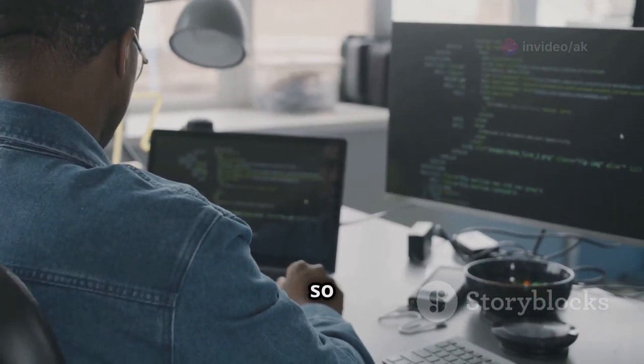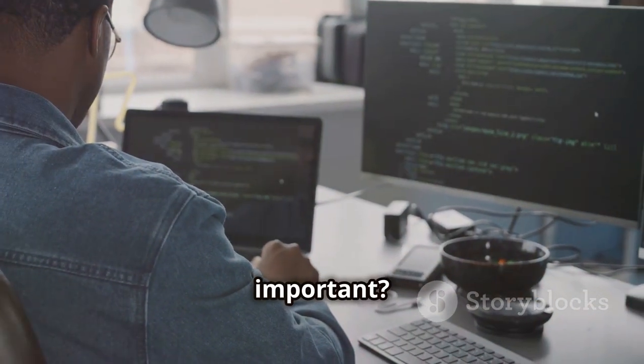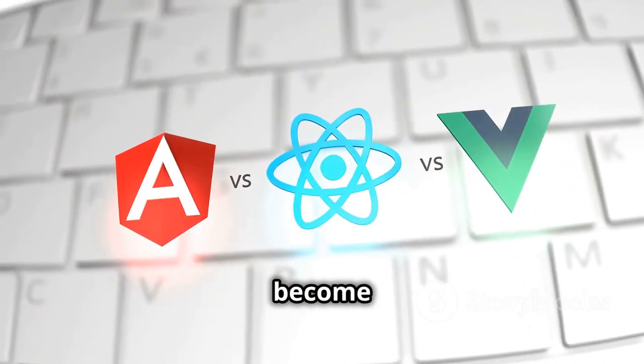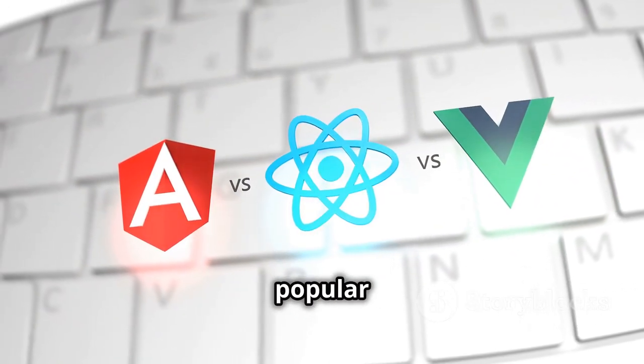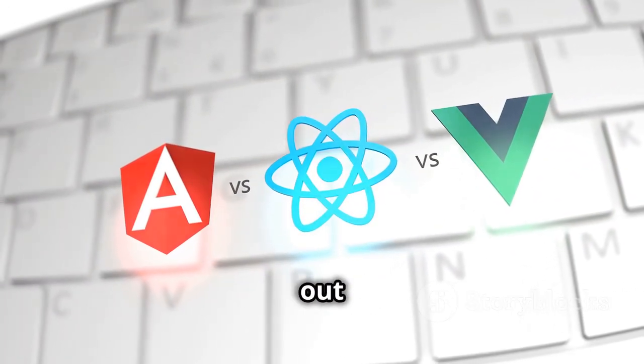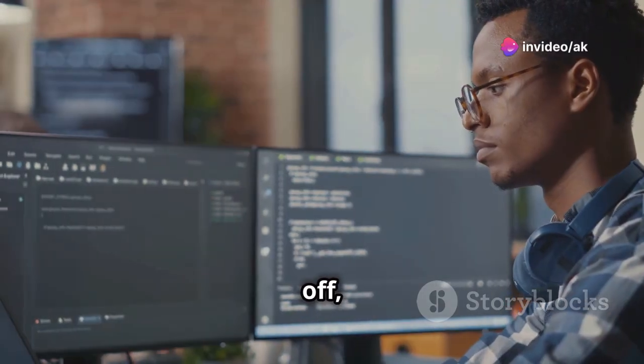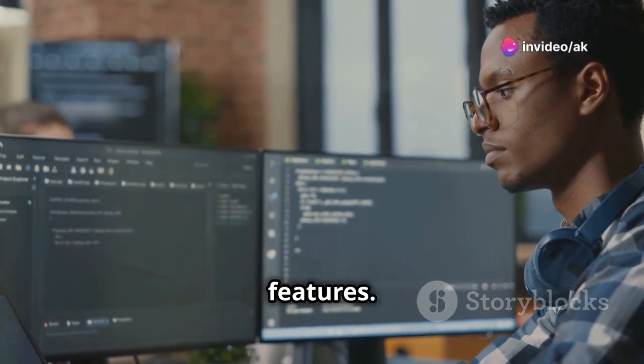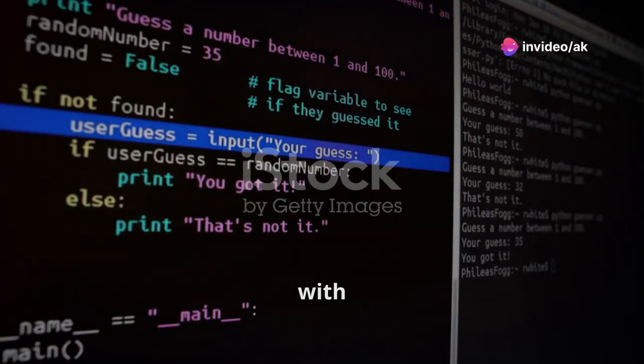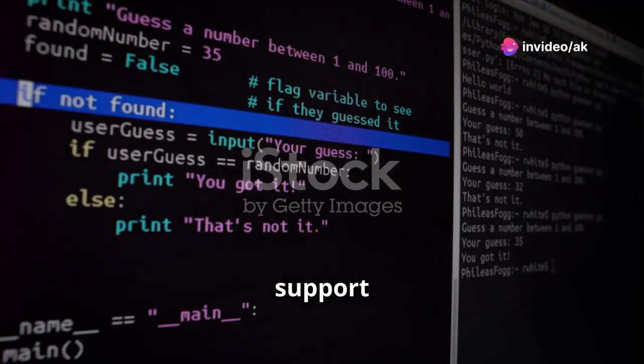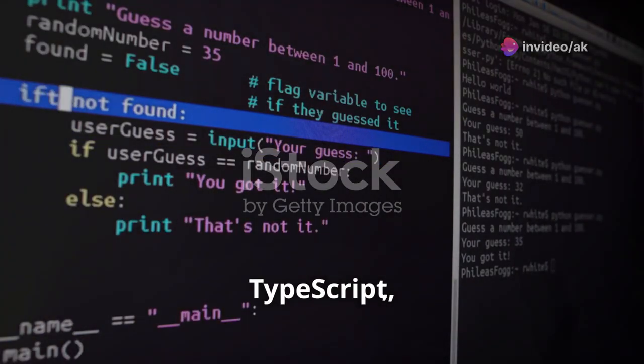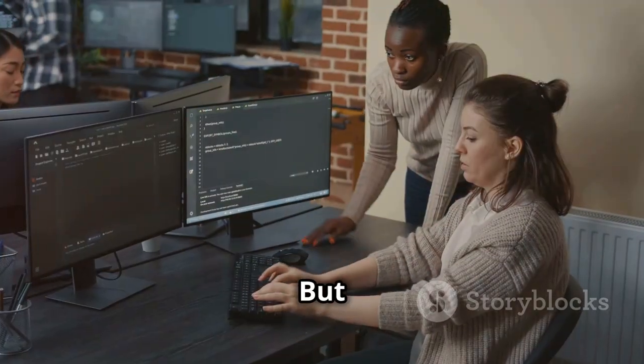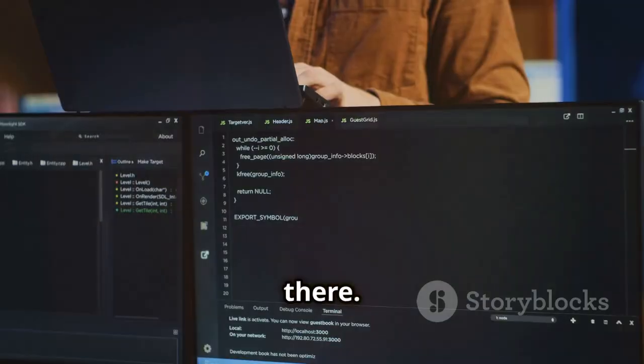Now why is it so important? Well, VS Code has quickly become one of the most popular code editors out there, and for good reason. First off, let's talk features. VS Code comes with built-in support for JavaScript, TypeScript and Node.js, but it doesn't stop there.